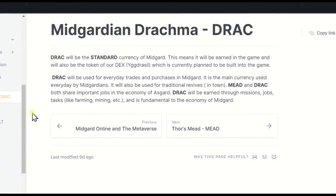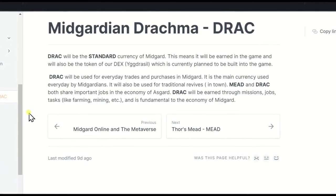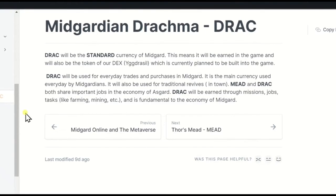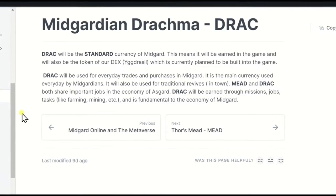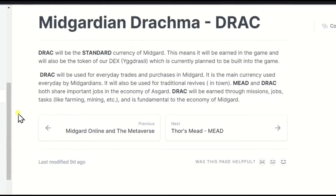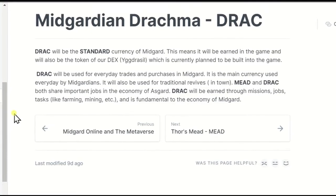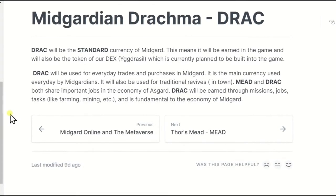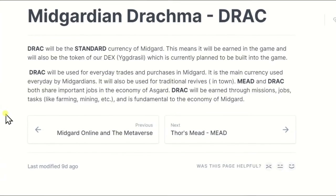Mead and Drac both share important jobs in the economy of Asgard. Drac will be earned through missions, jobs, tasks like farming, mining, etc. And is fundamental to the economy of Midgard.